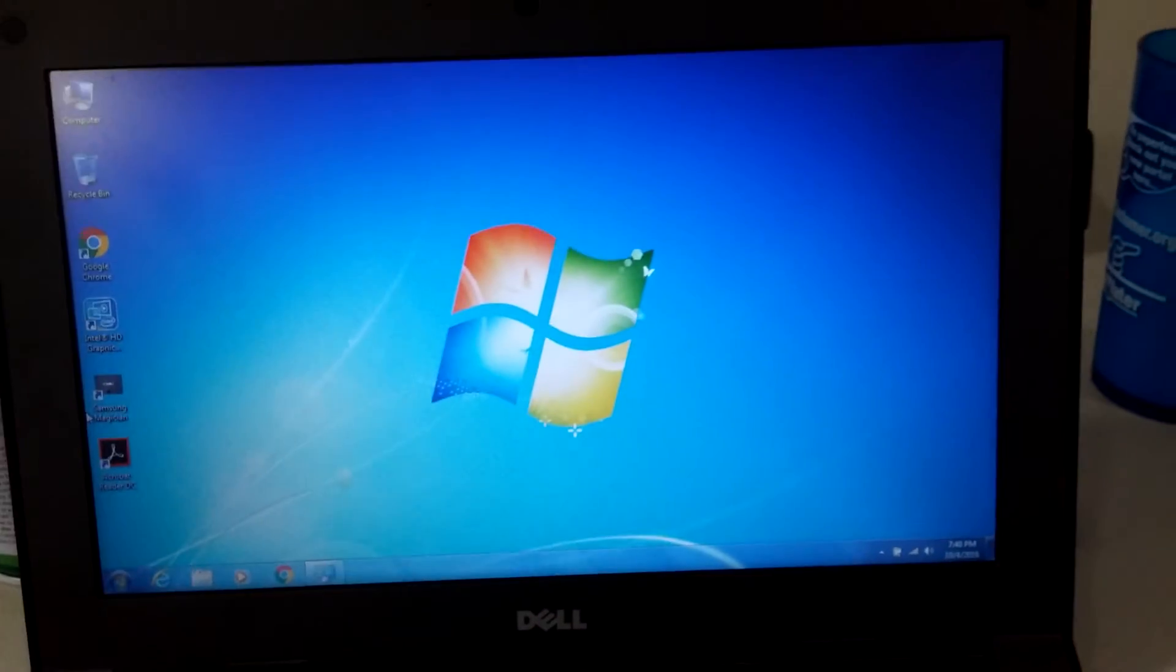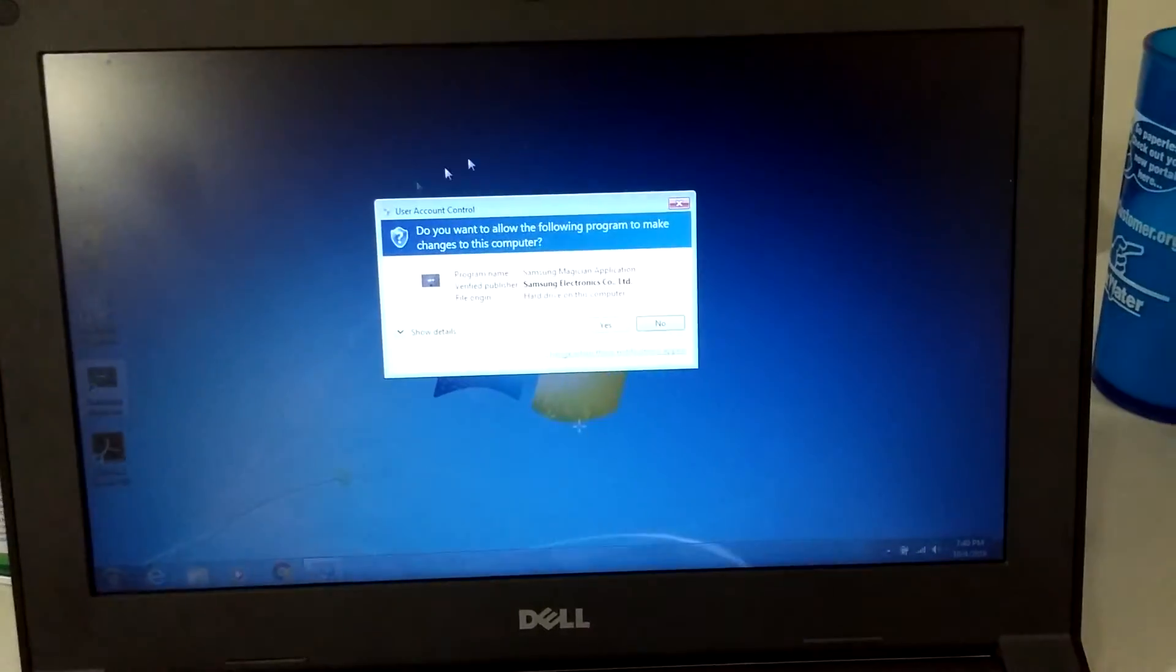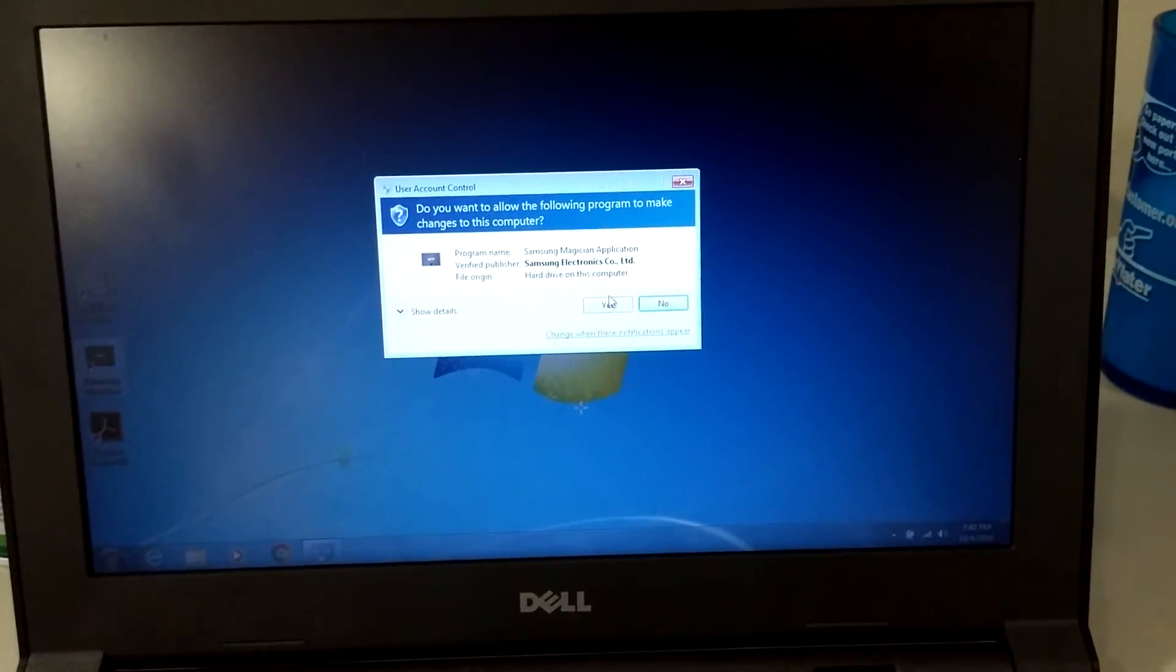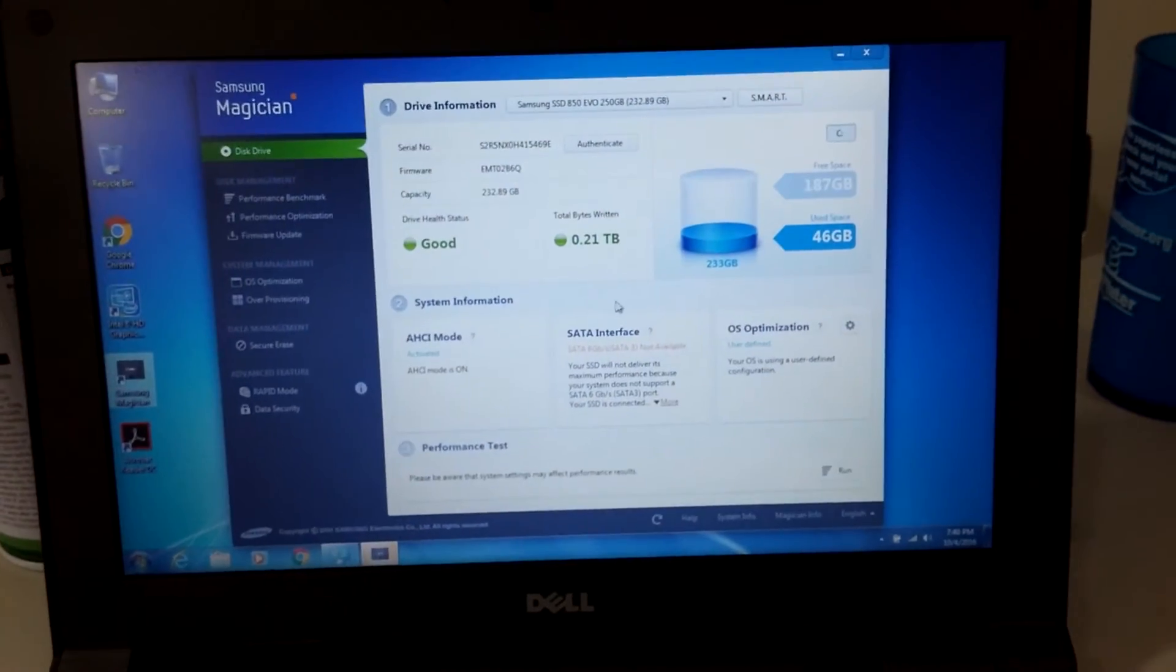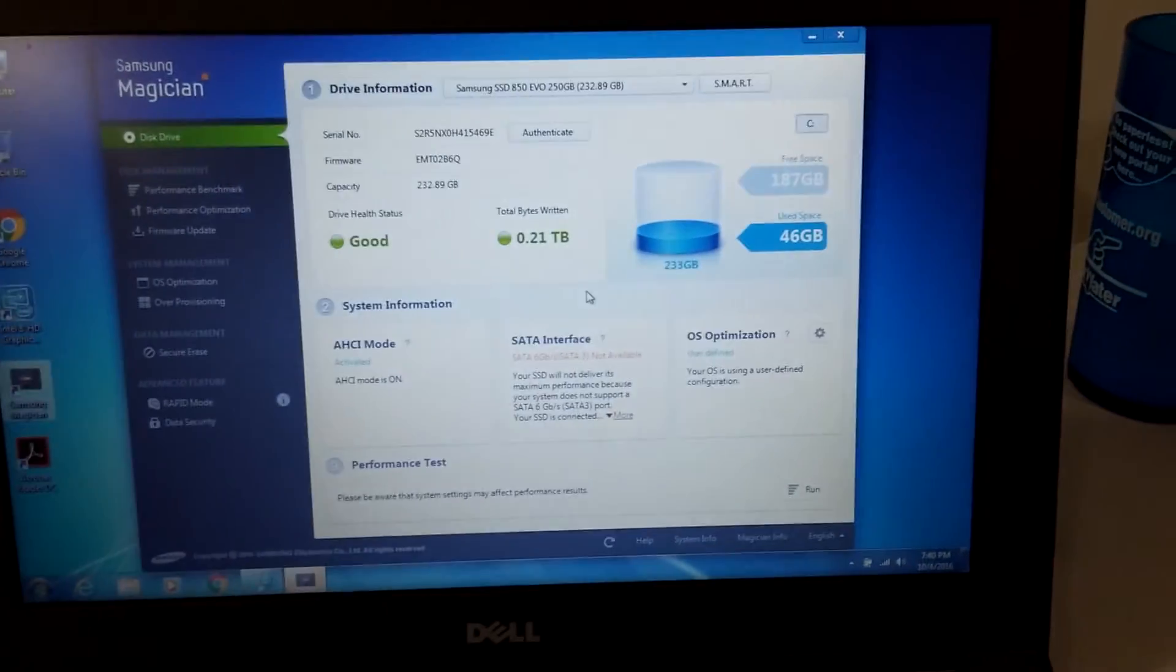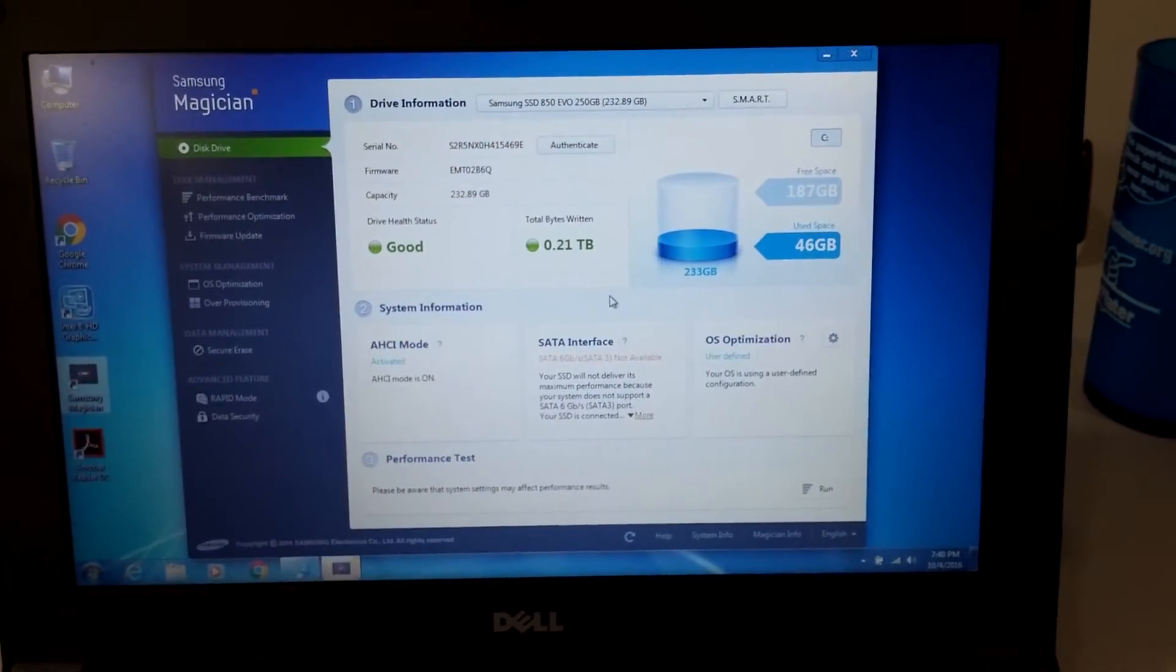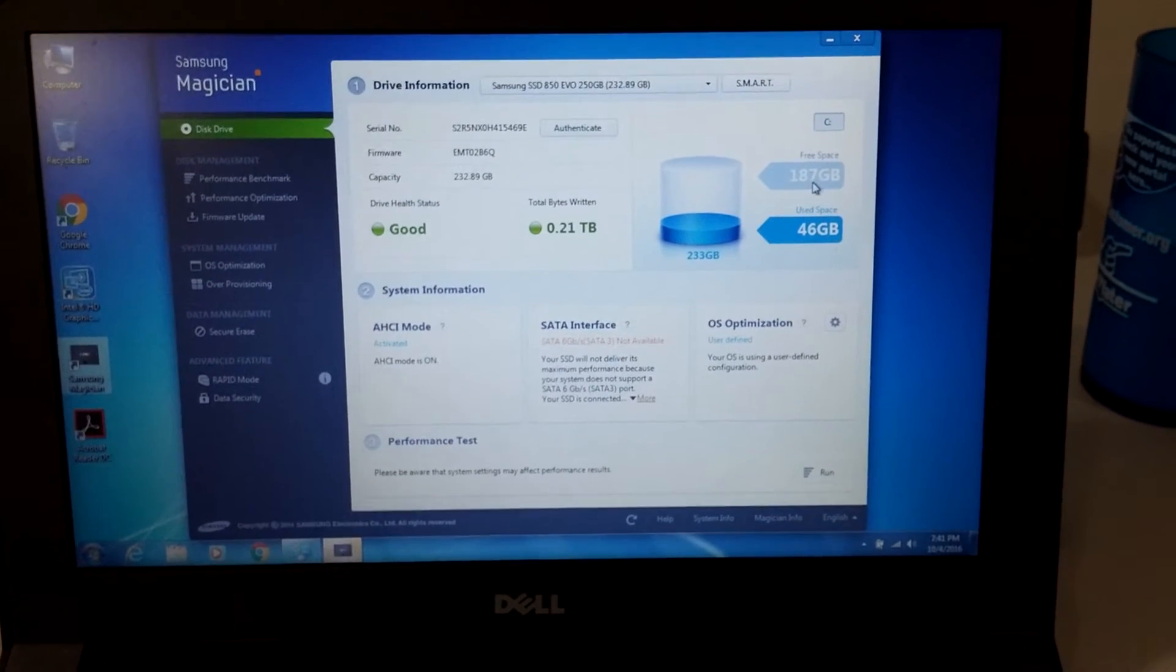And we got our Samsung Magician software here, which just tells us information about the drive. I've only used 46 gigs so far, I have 187 free.